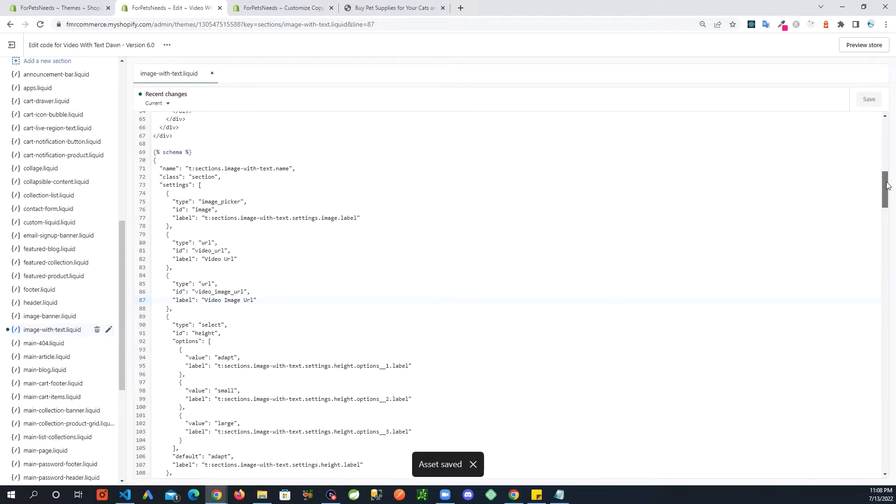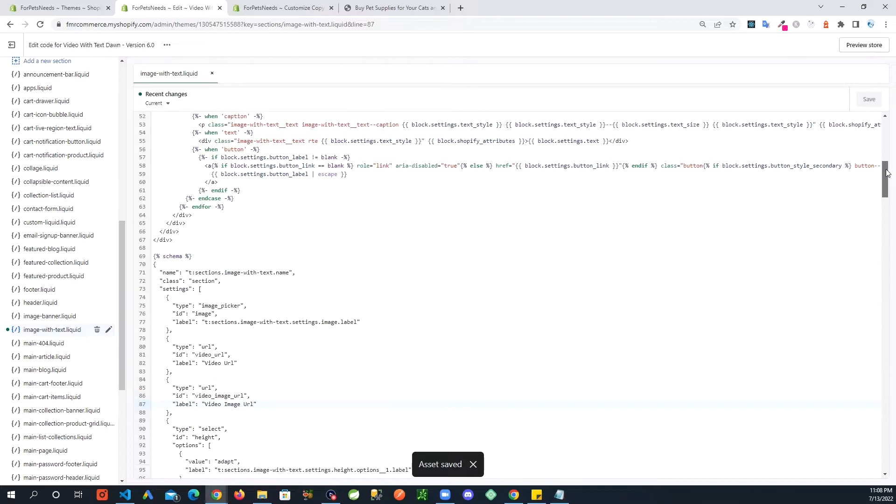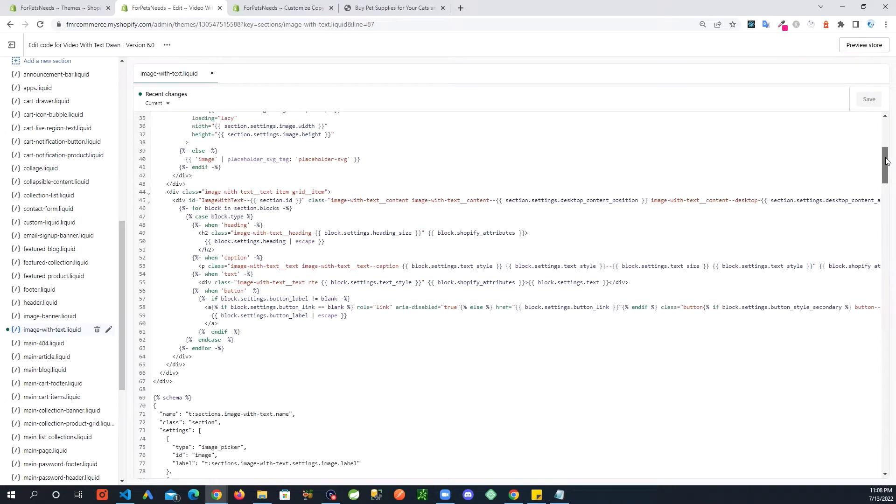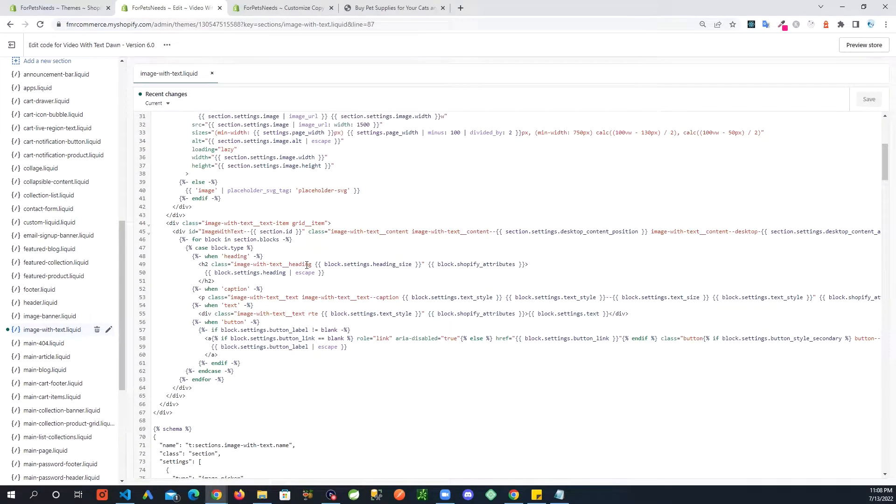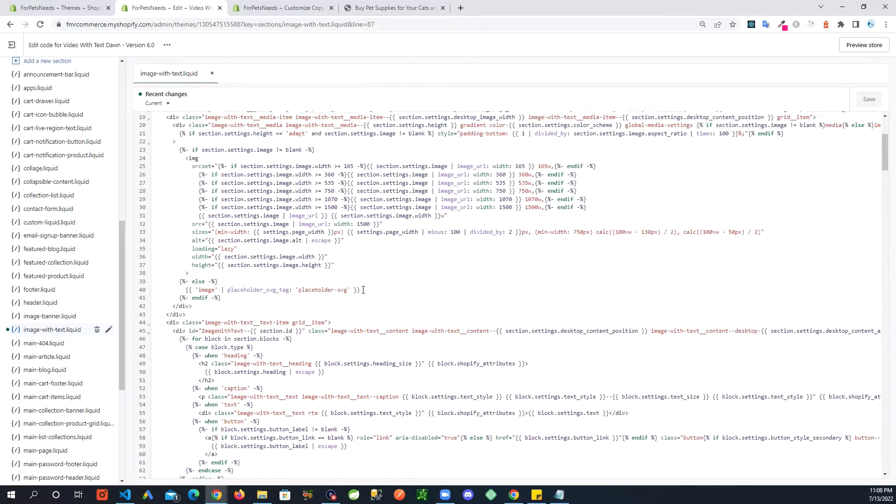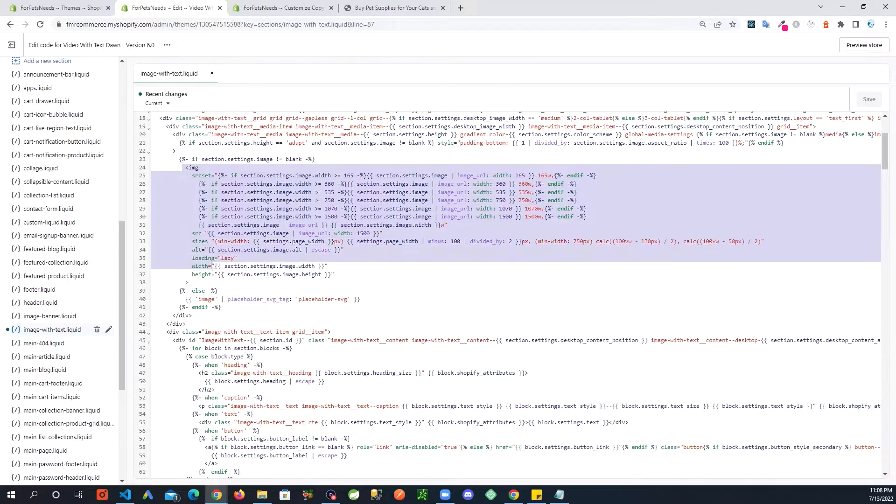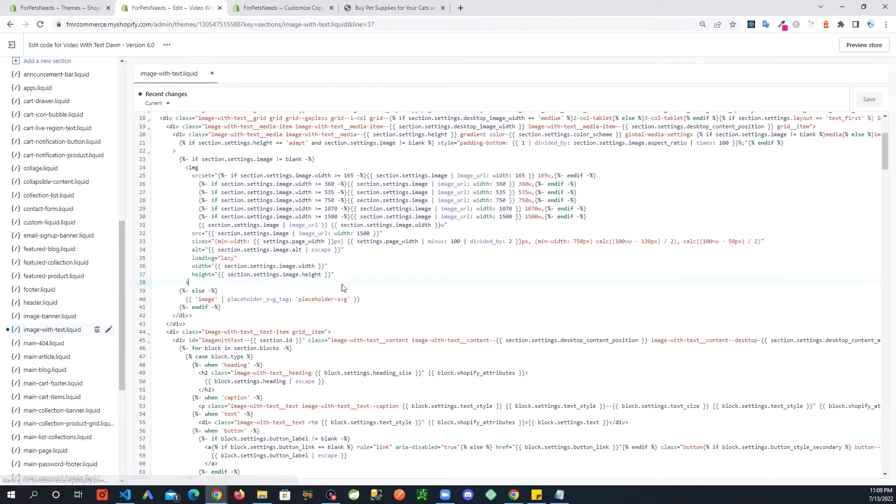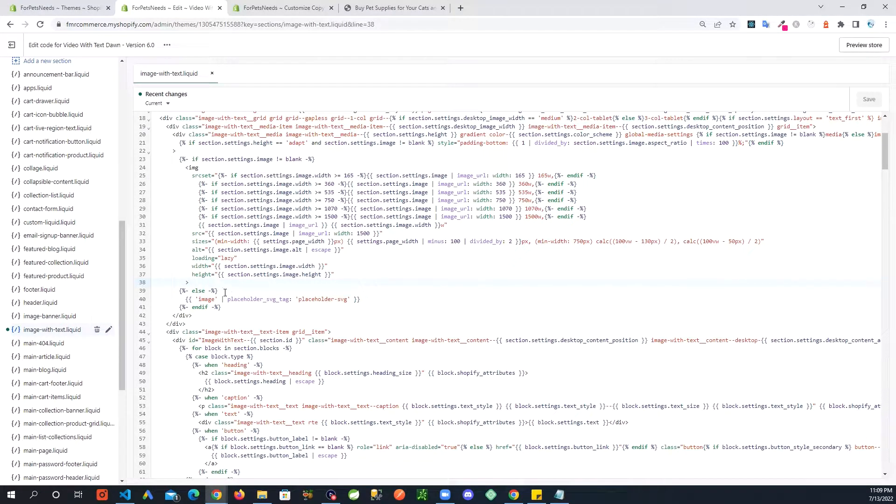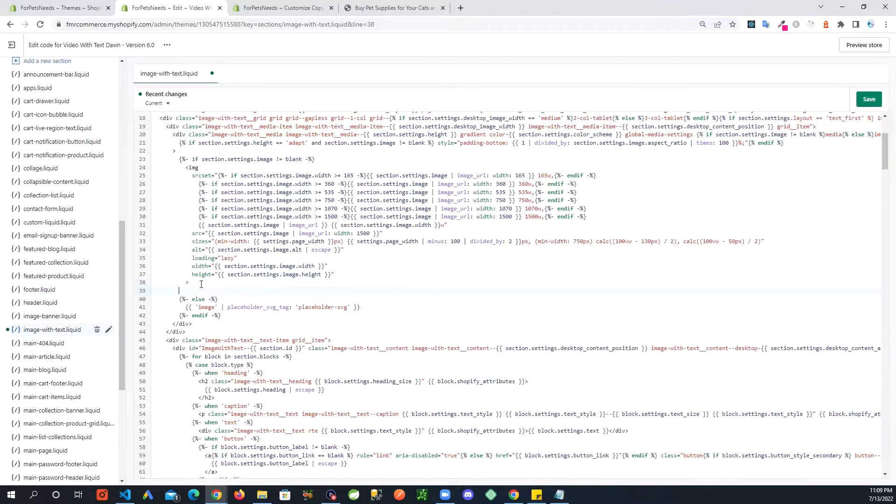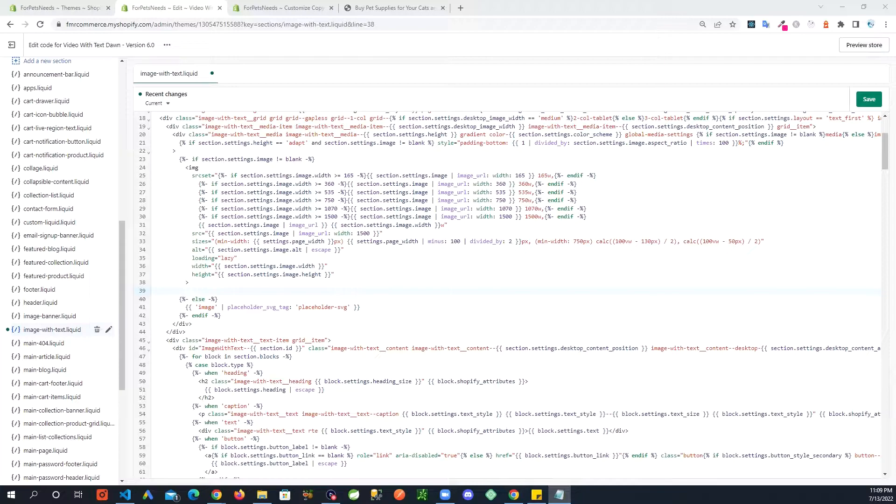So after this we go up to the section where you see this image area right here. And what we are going to do is right before where you see this else, hit enter.